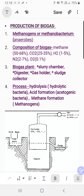This video is based on the biogas concept. There are four points to cover: the microbes involved, the composition of biogas, the biogas plant structures present during construction, and the process involved for formation of biogas.